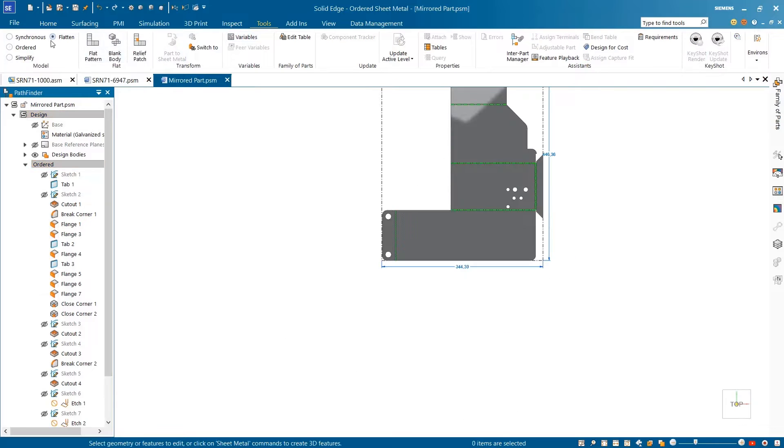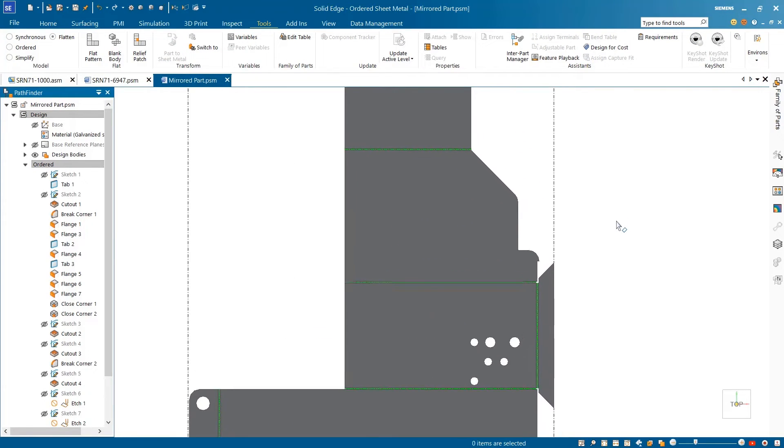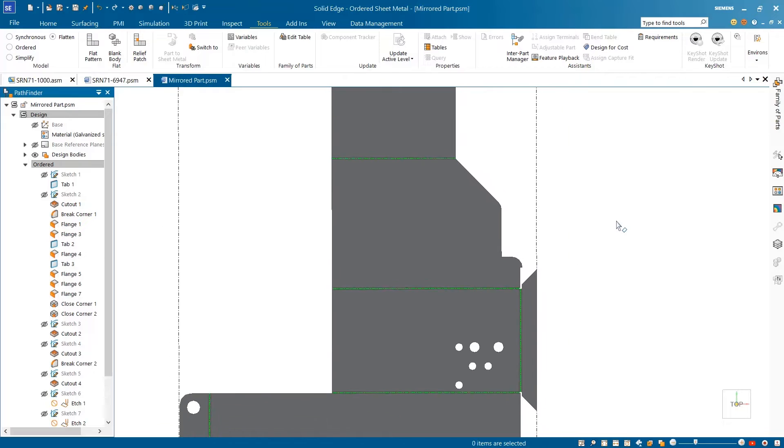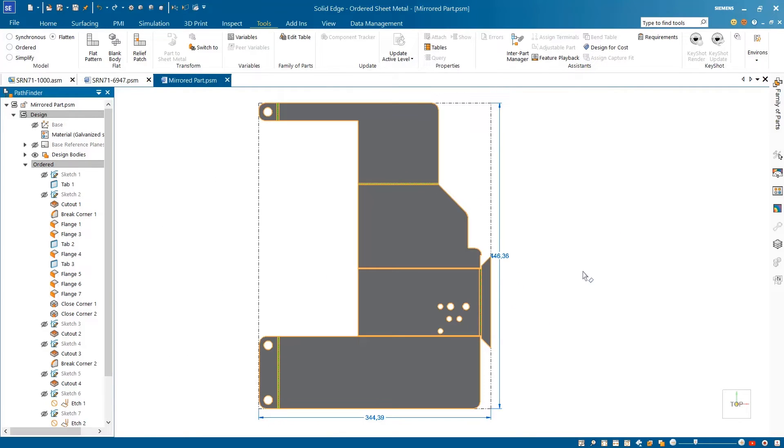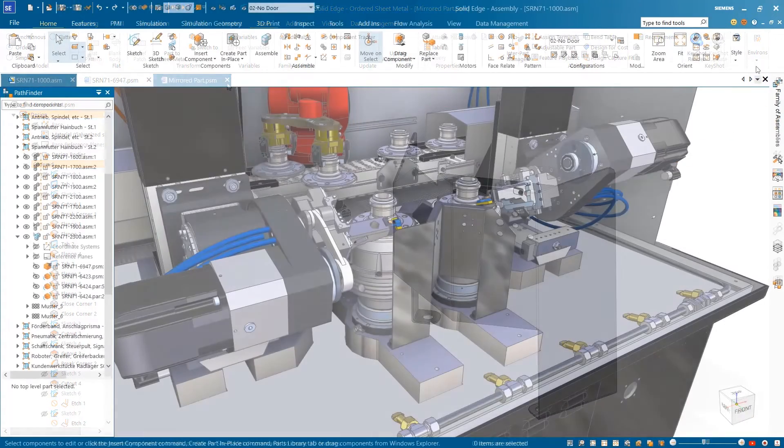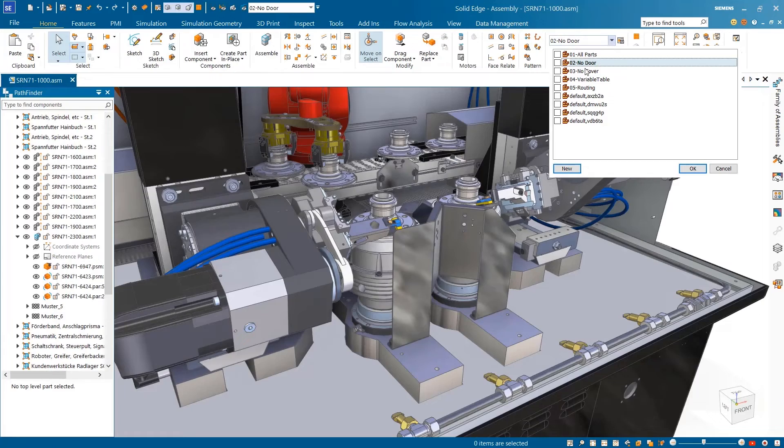The display of bend center lines in the flat pattern environment is now supported within the sheet metal environment. Color coding defines the bend direction. Up bends are displayed in blue and down bends in green. The color and style of center lines can be easily modified to suit your company's standards.